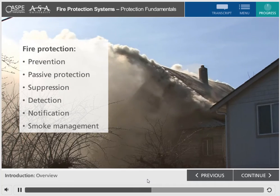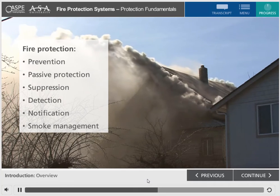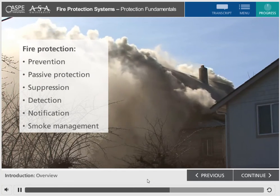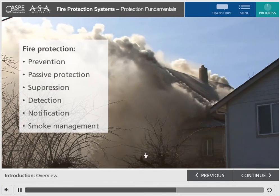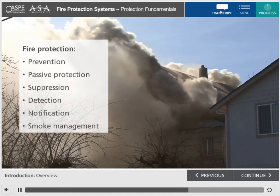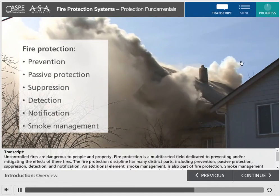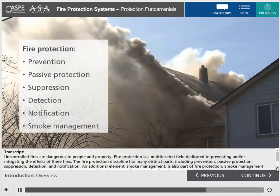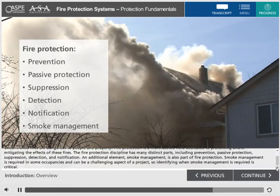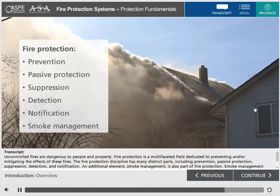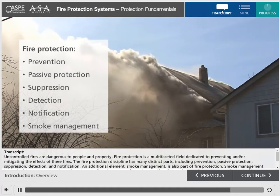An additional element, smoke management, is also part of fire protection. Smoke management is required in some occupancies and can be a challenging aspect of a project, so identifying when smoke management is required is critical.